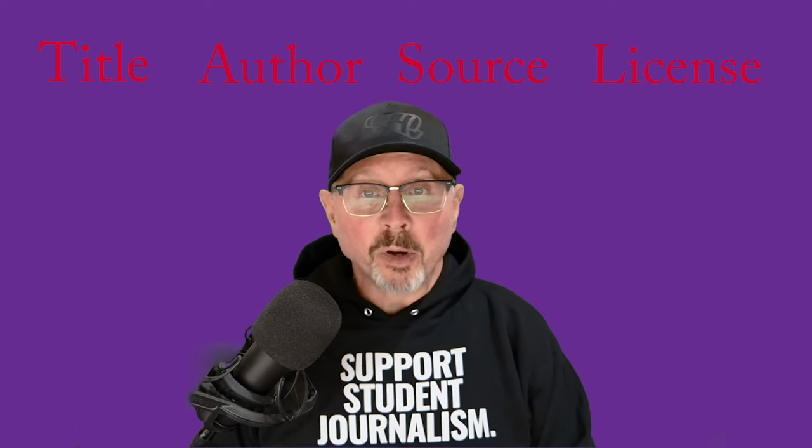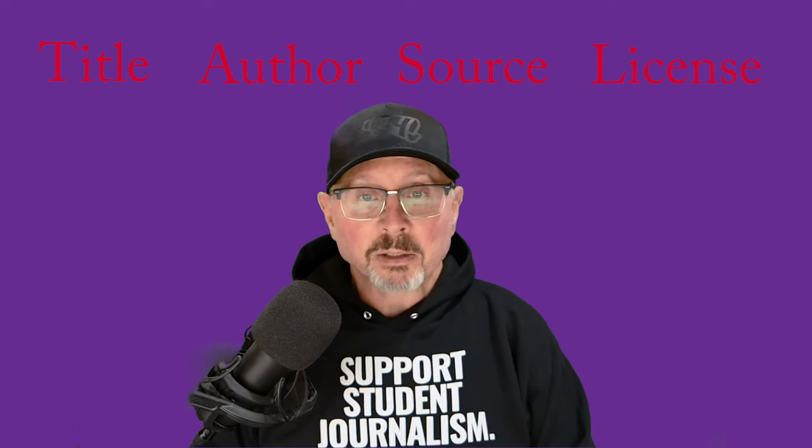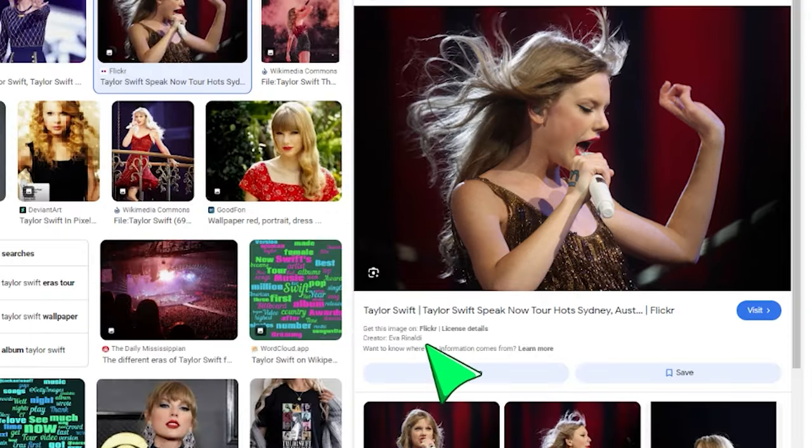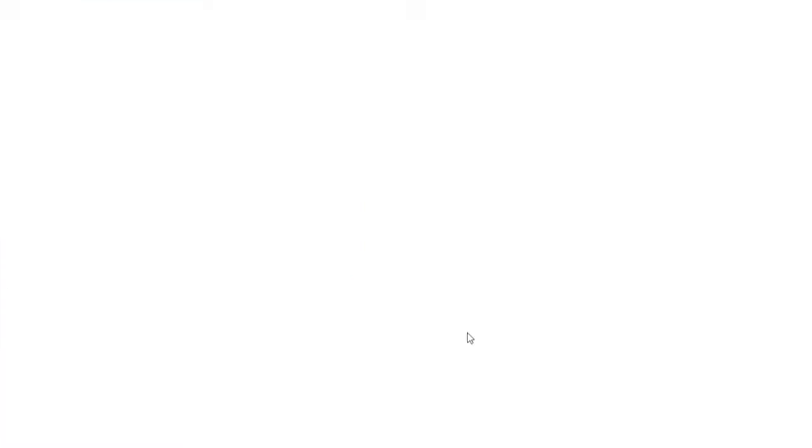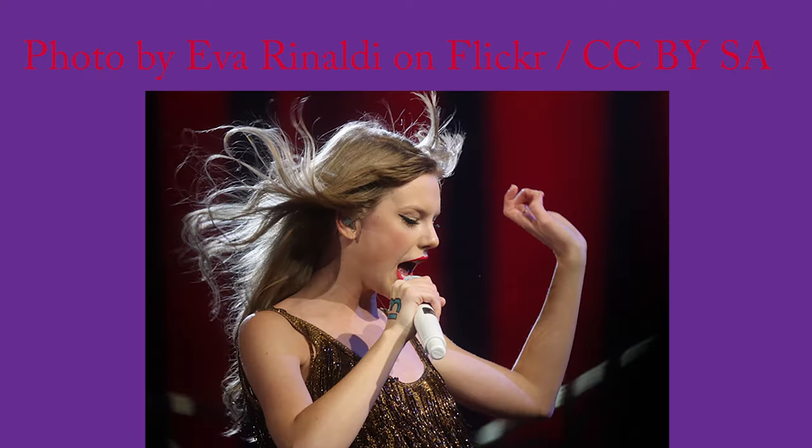Let's use the Taylor Swift photo from our search example for the rest. We can see the creator's name and we see where it comes from and the license type, BYSA. So you simply take that information, put it together in the format that your publication uses for credits, and here's an example.